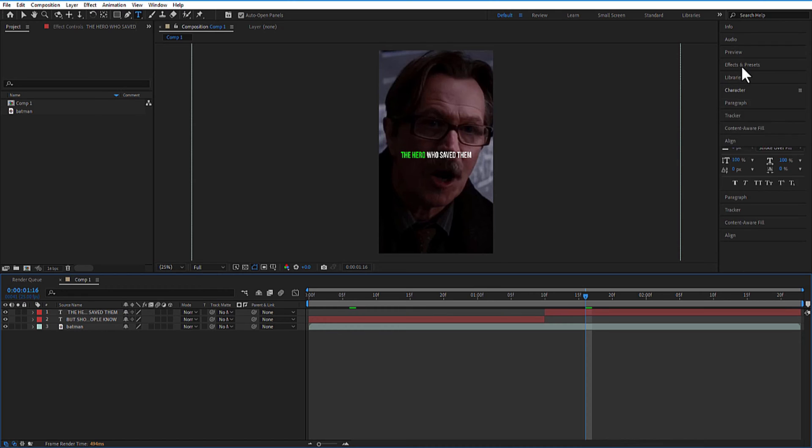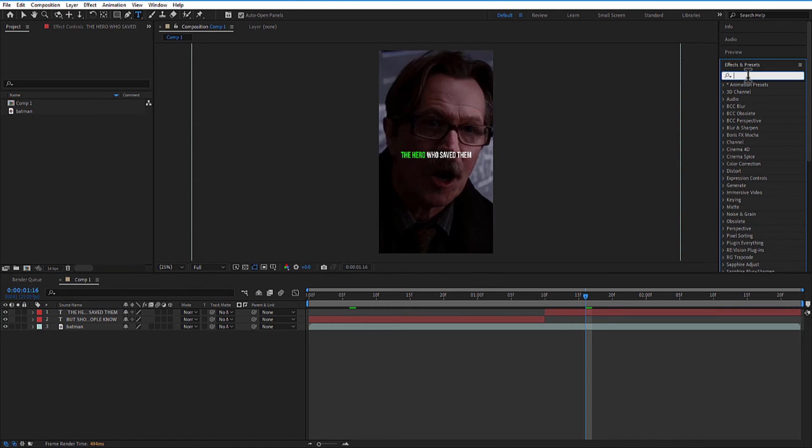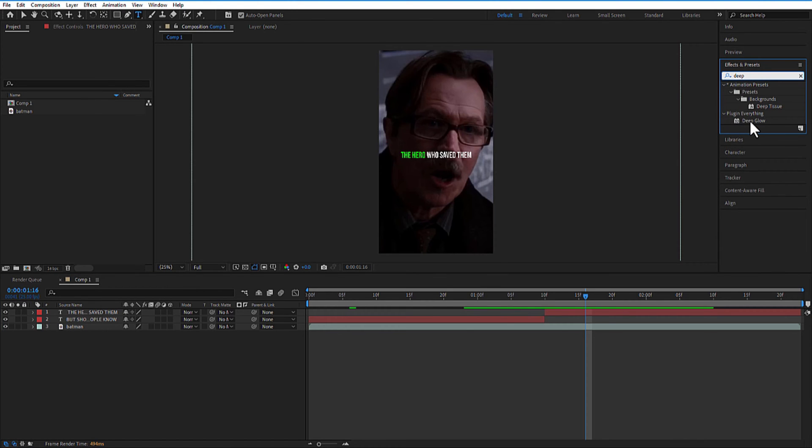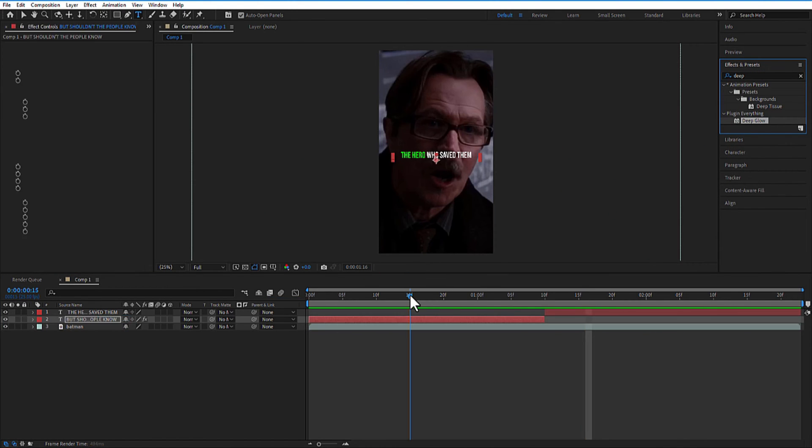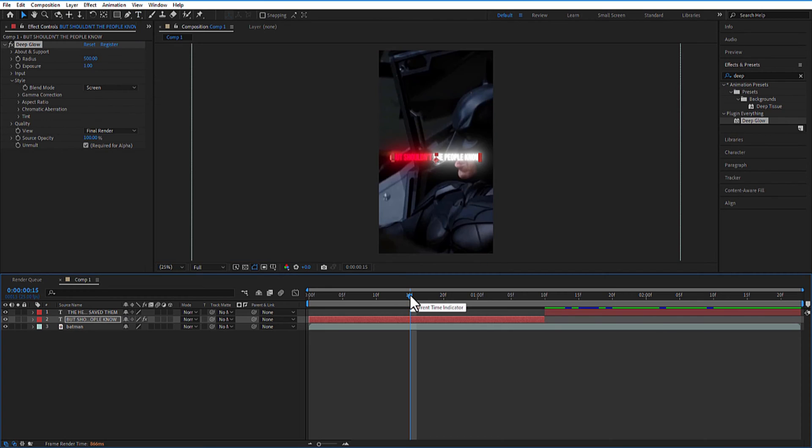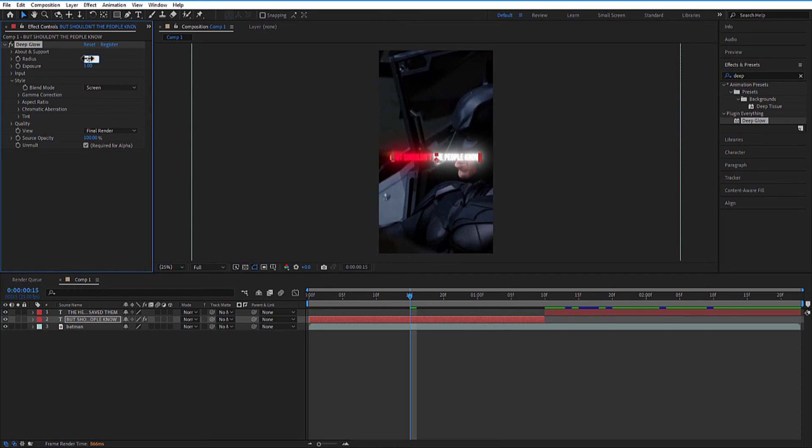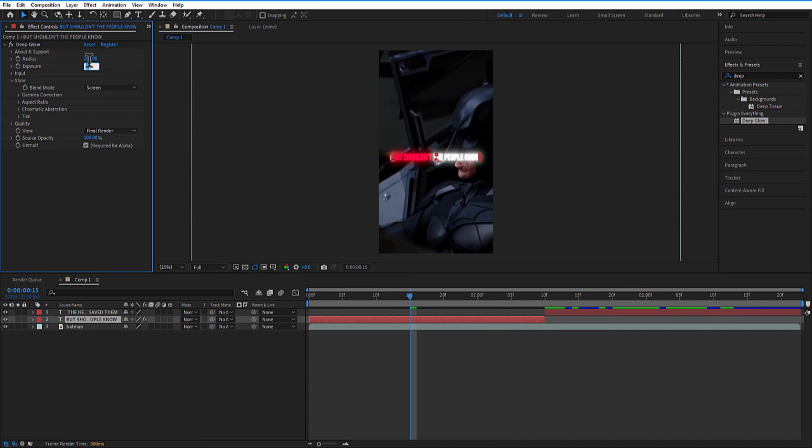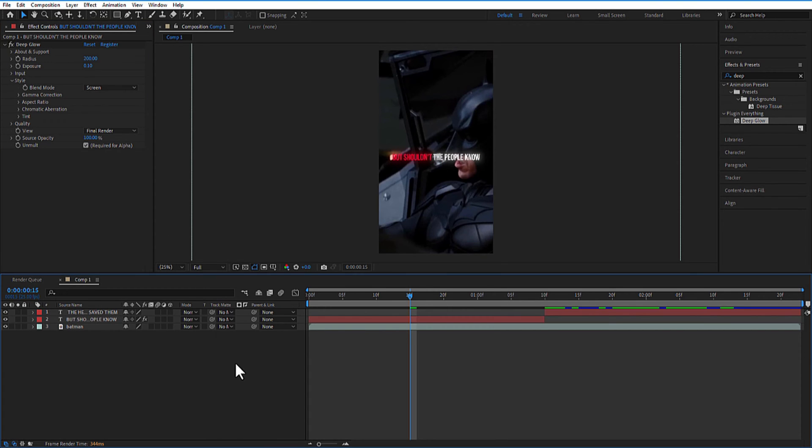Go to Effects and Presets and add Deep Glow. This is a third party plugin. I will put the link in the description. Change radius to 200. Add exposure to 0.10.